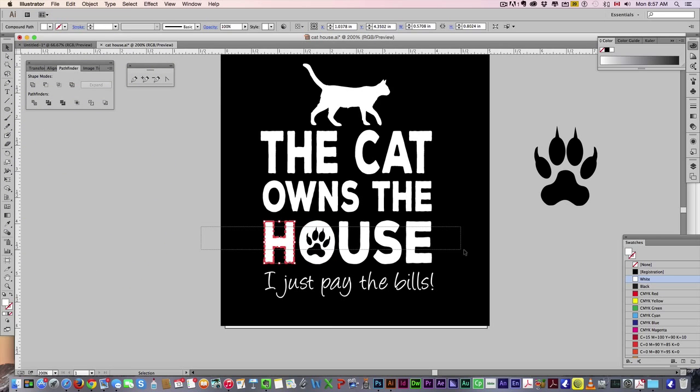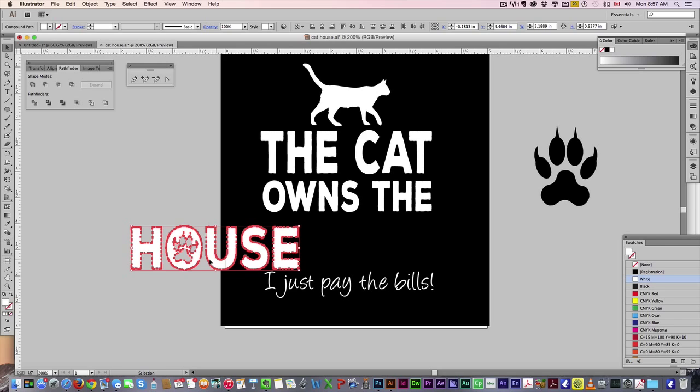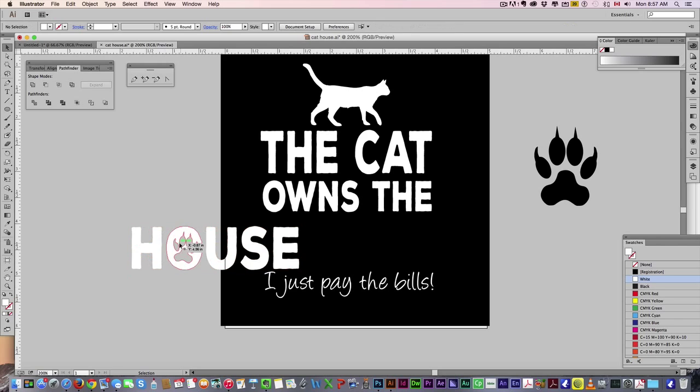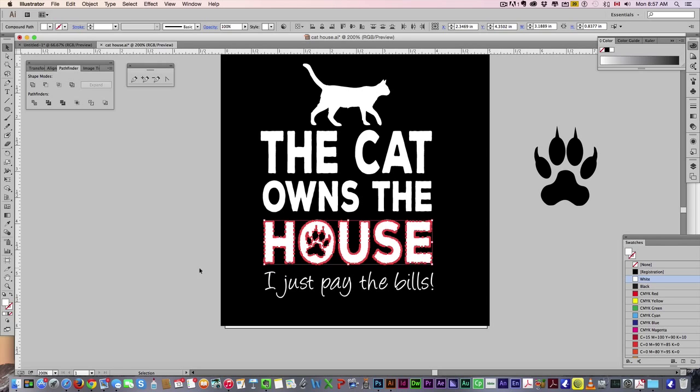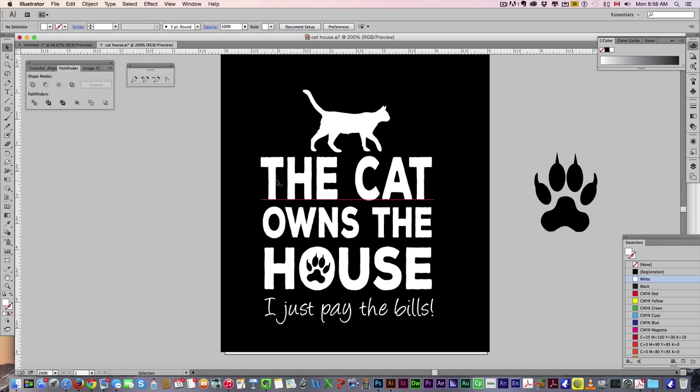And if we move our house this way, as you can see, we've created a hole that way. So undo that.